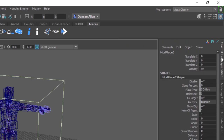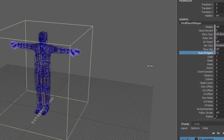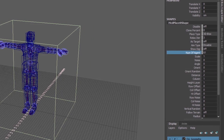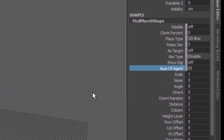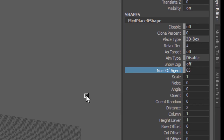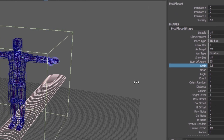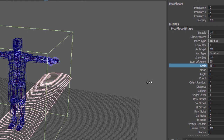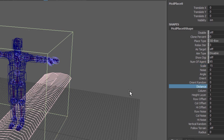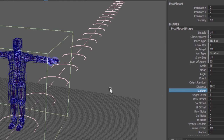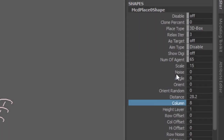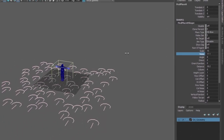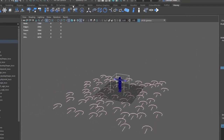Choose Miarmy > Placement > Create Placement Node. Use the Channel Box instead of the Attribute Editor so you can take advantage of Maya's attribute scrubbing — click the label for the number of agents parameter, then middle-click and drag right or left to increase or decrease the value. Remember, in the free version of Miarmy you're limited to 100 agents. Adjust the scale parameter to comfortably cover the overall area of the agent — think of it as personal space; here we've set it to 15. Increase the distance between agents, the number of columns, and add noise to randomize their position. When you're done, click the Place shelf tool.